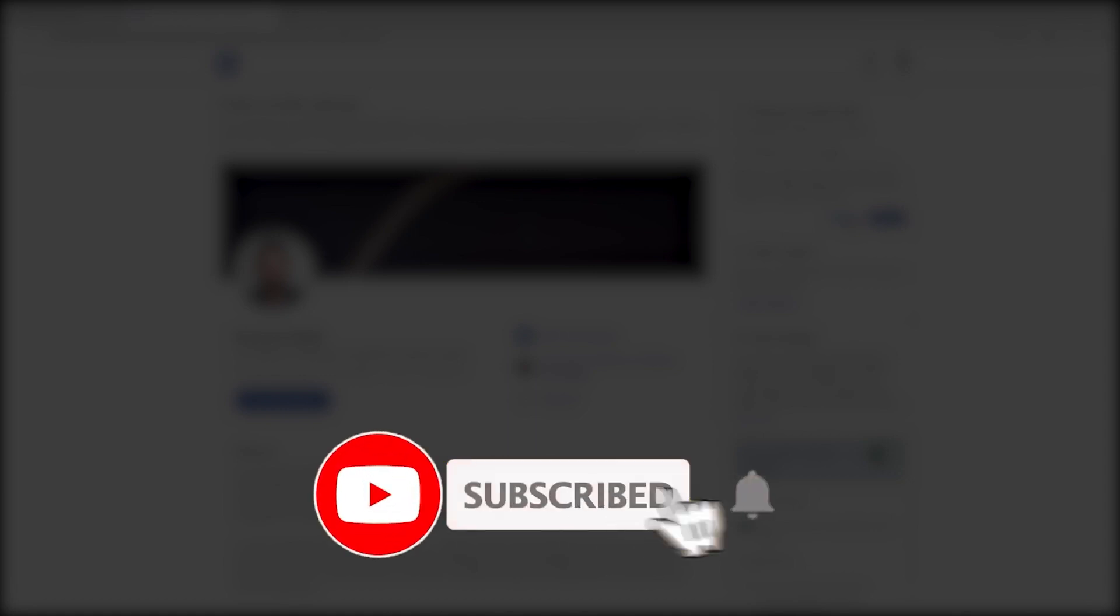For more tips on building your LinkedIn profile, check out this next video here and for more career and finance tips, make sure to subscribe for more content.